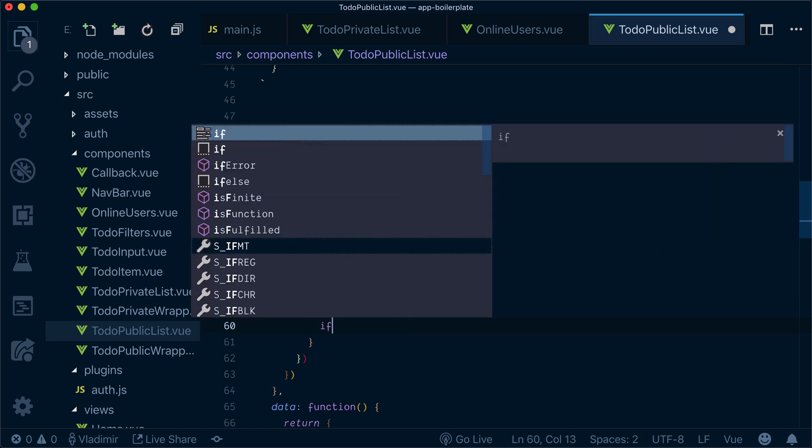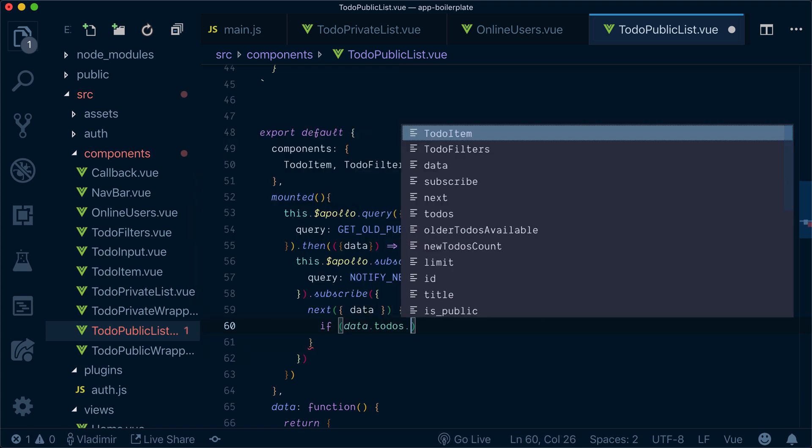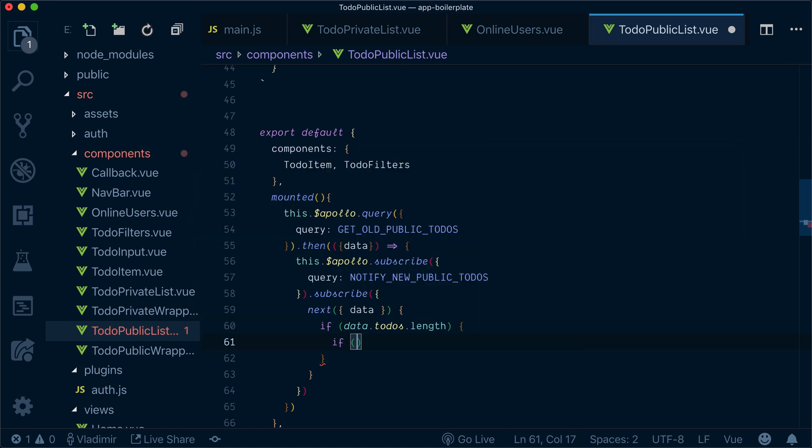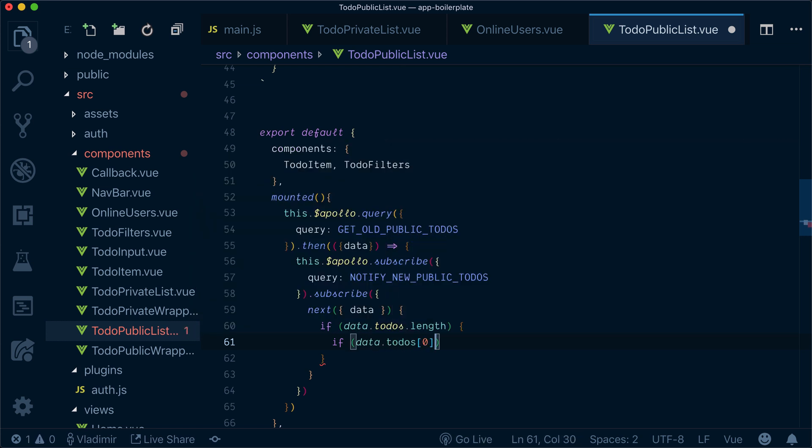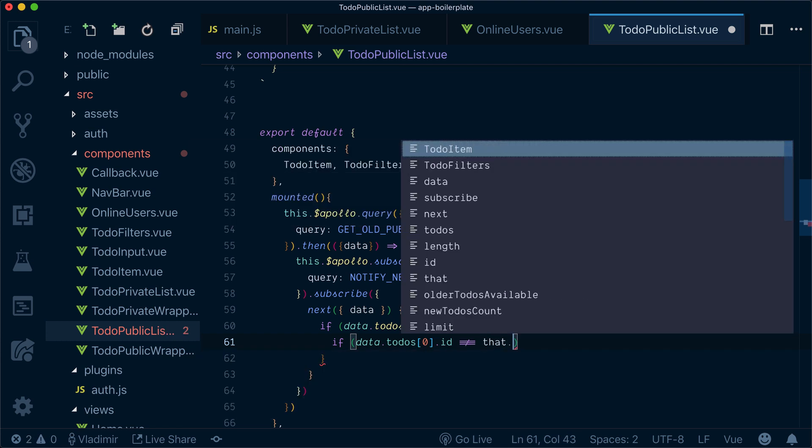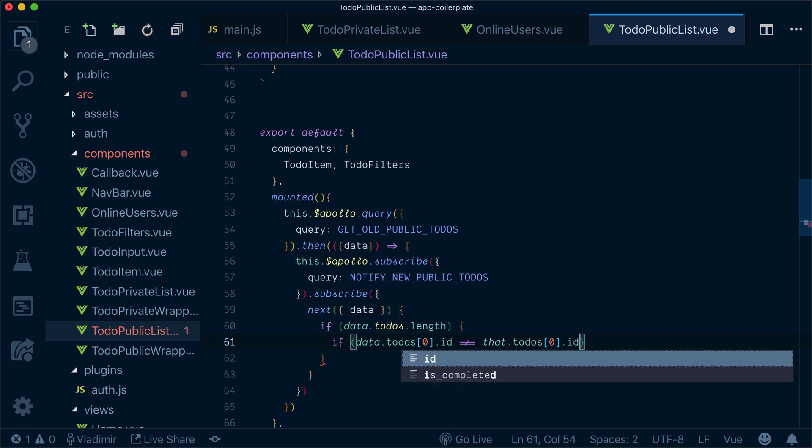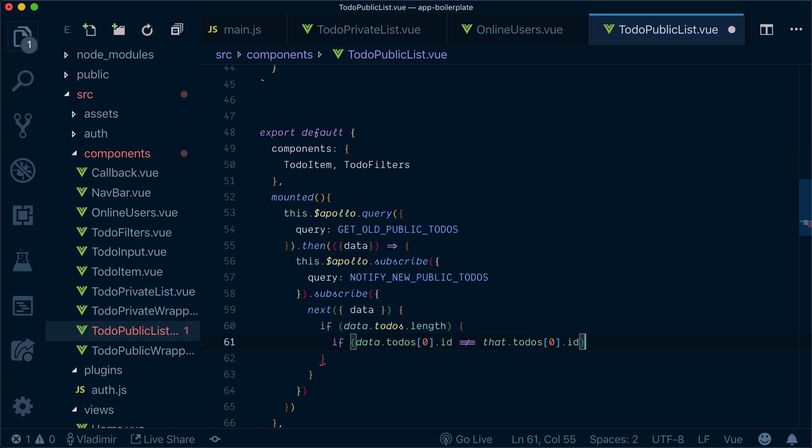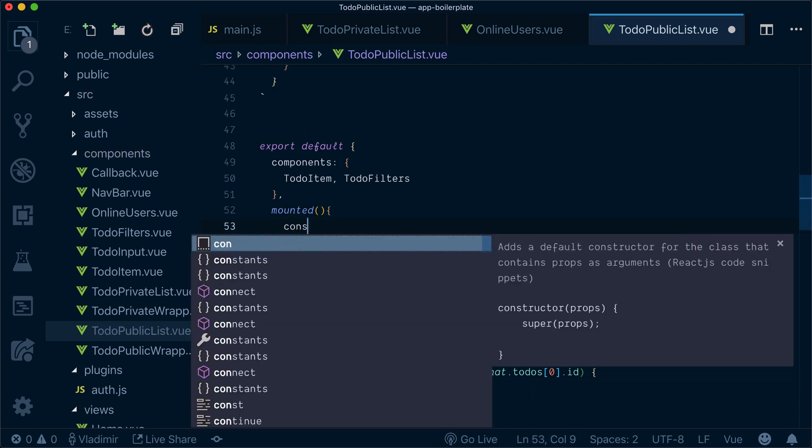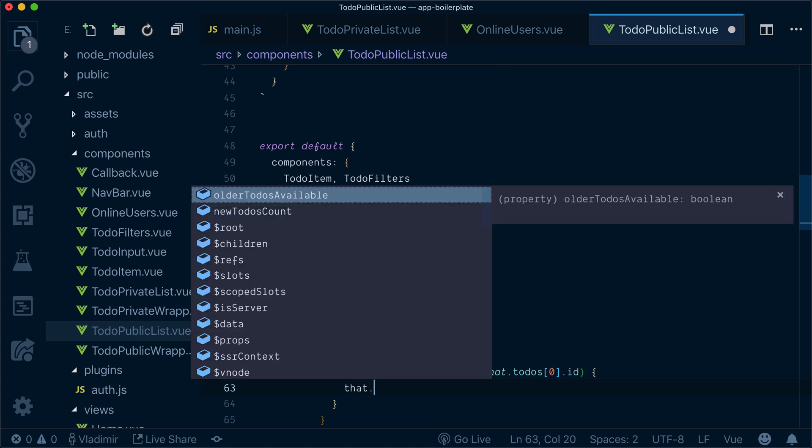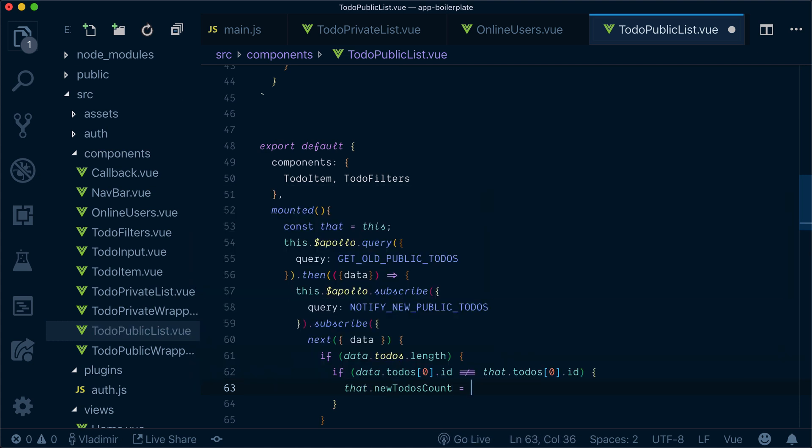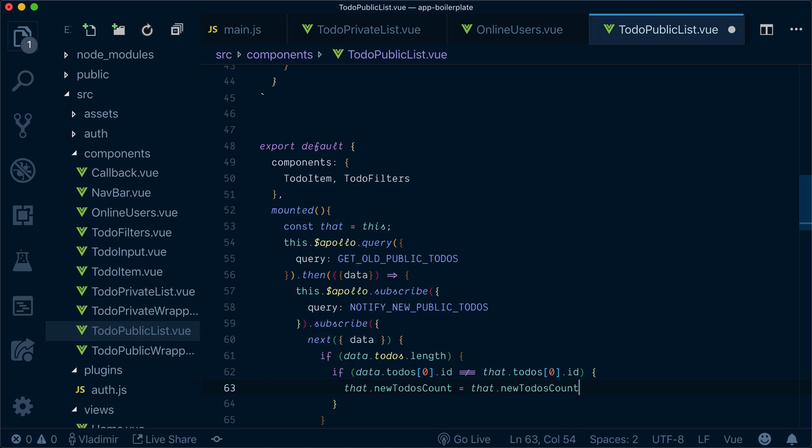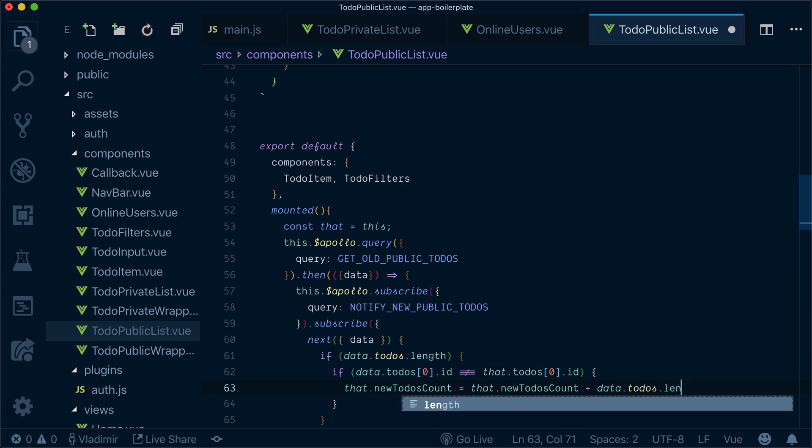Basically, I check the to-dos length, meaning if we have to-dos at all, if we receive them, we check that, then we check if the first to-do id is not the first to-do that we already have. Let's say that equals this here. Let's say that our new to-dos count will be count plus data to-dos length.